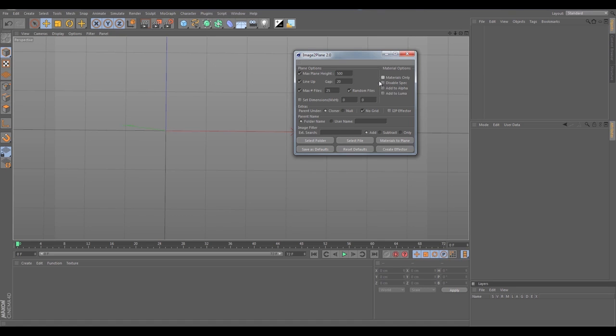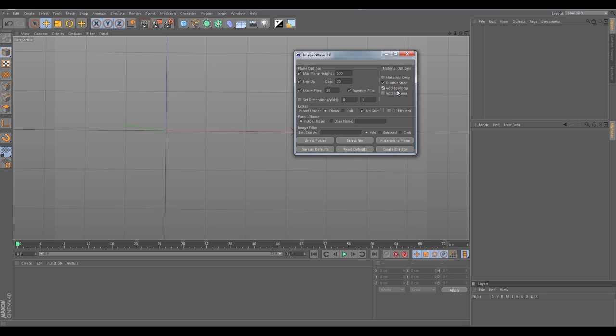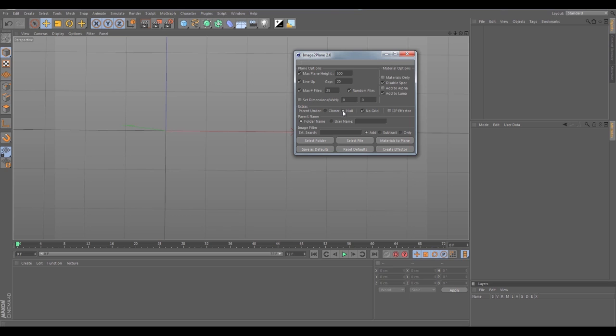I don't want materials only. If that's checked basically it'll ignore all the other options. I do want the planes, I don't want materials only. I do want to disable the specular. I don't want to add it to the alpha channel. If the images do have alpha channels it will add it right to the alpha material. I do want to add it to the luminance channel of the materials.